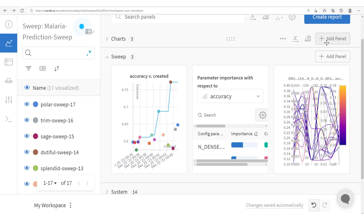We've seen how to implement hyperparameter tuning with Weights and Biases and integrate it with TensorFlow. Thank you for getting around to this point, and see you next time.